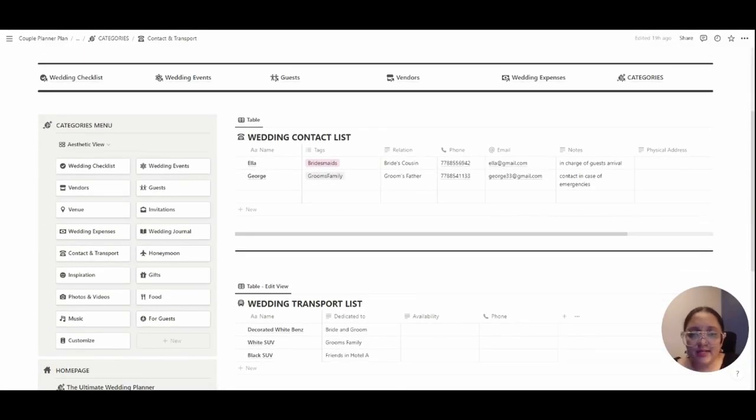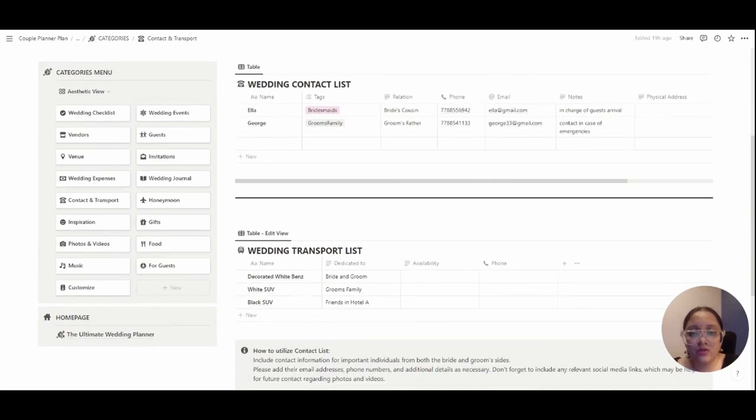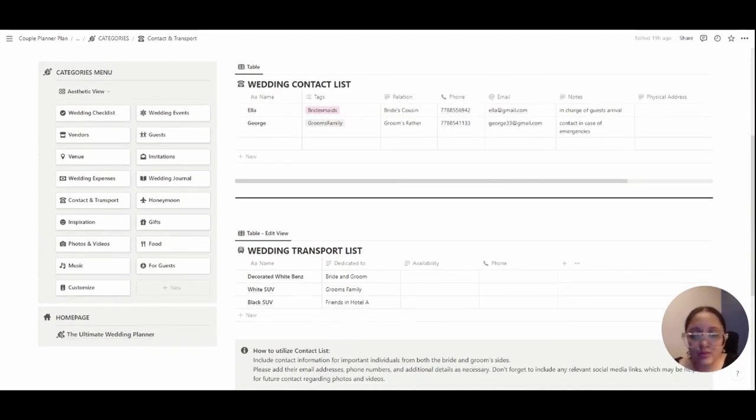A wedding contact list and a transport list for your guests and your family for them to be accountable and updated.